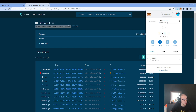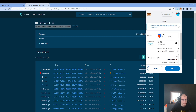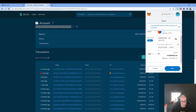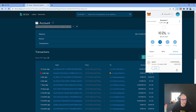So what I have to do is just to copy it, click on send, copy and paste the address — it recognized it — and then I can tell it the maximum amount. Of course I cannot send 10 ZIL because I have to pay the little gas fees. So I will just put the maximum and let's see what's happening. I confirm. And this is it.